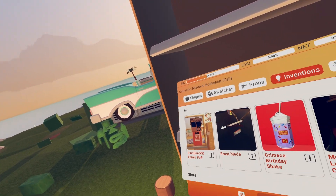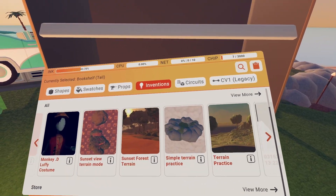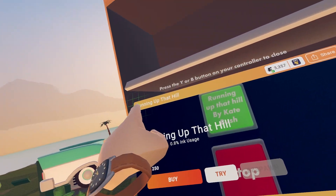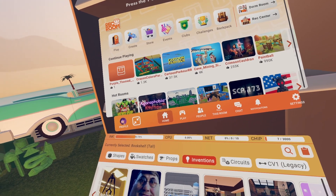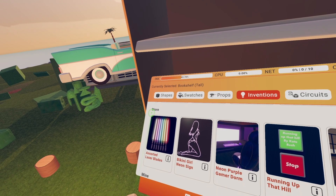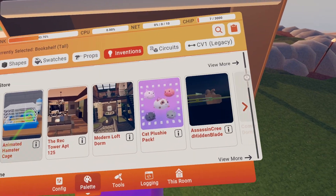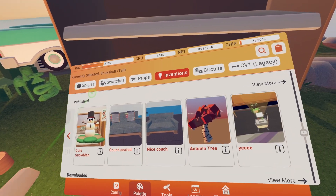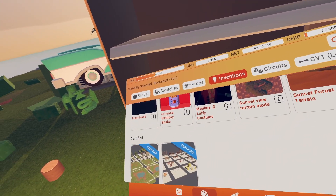Inventions — this is where you can find inventions you own. So these are ones I bought. There's a store section where you can buy inventions with tokens. Mine basically means your published inventions, ones you've downloaded and certified.